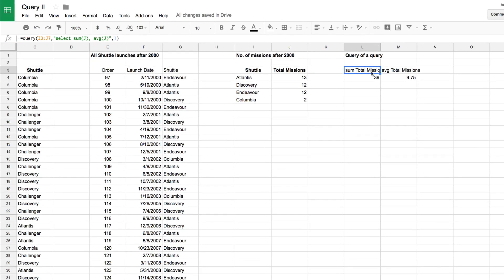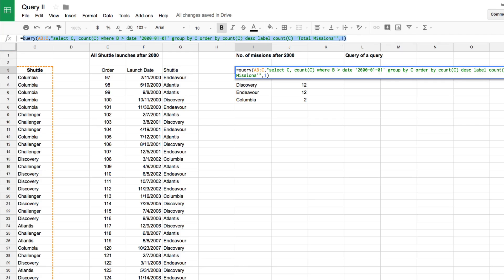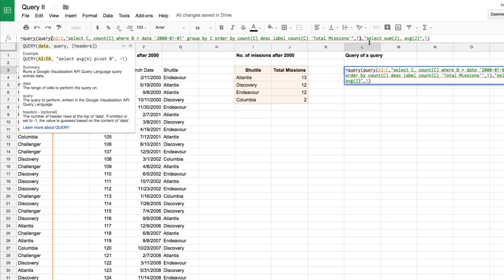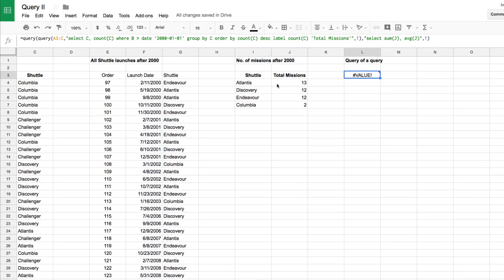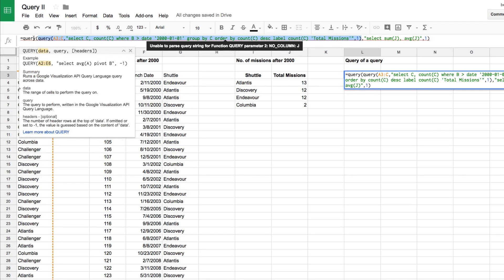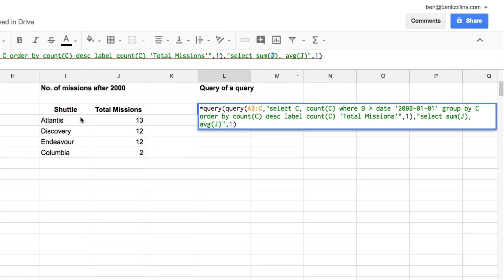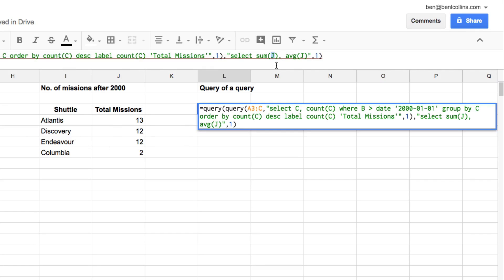This is where it gets really powerful — instead of doing this in two steps, we can embed the inner query directly as a sub-query. I copy the inner query and drop it in as the data range of the outer query. However, it won't work immediately because we can no longer reference column J — that column doesn't exist in the dynamically generated sub-query result. Instead we must use col1, col2, col3 notation. Since J was the second column of the mini table, we reference col2.